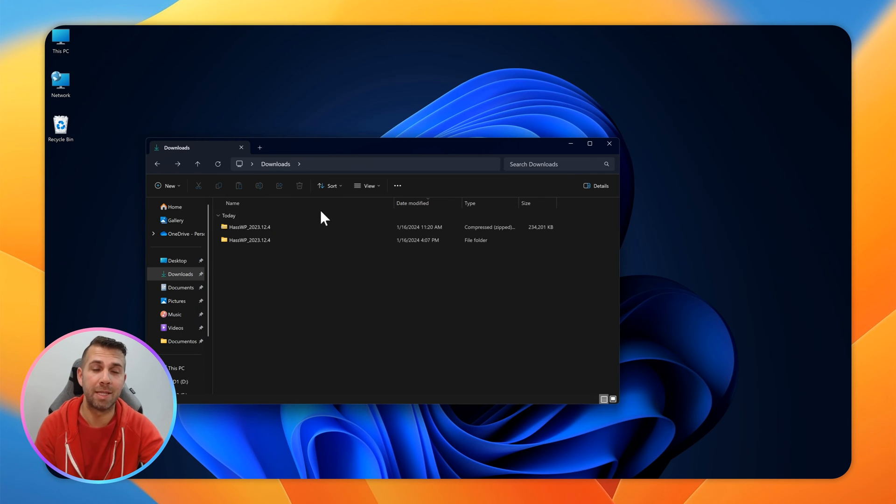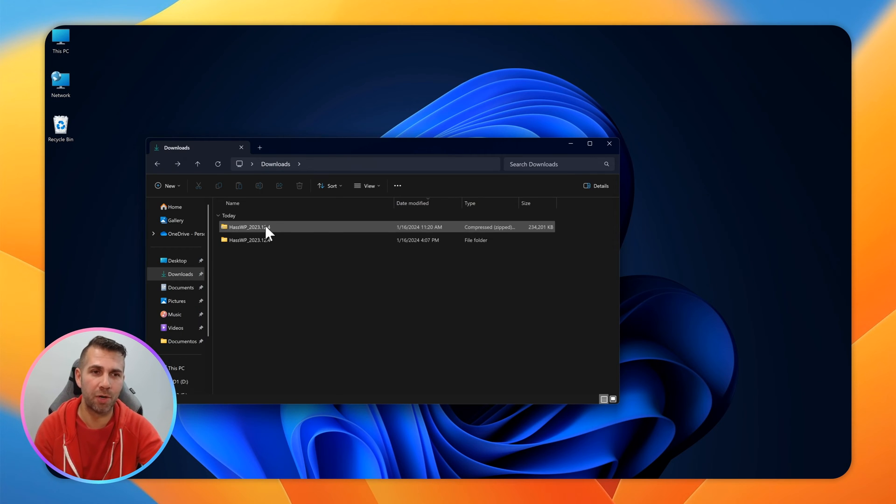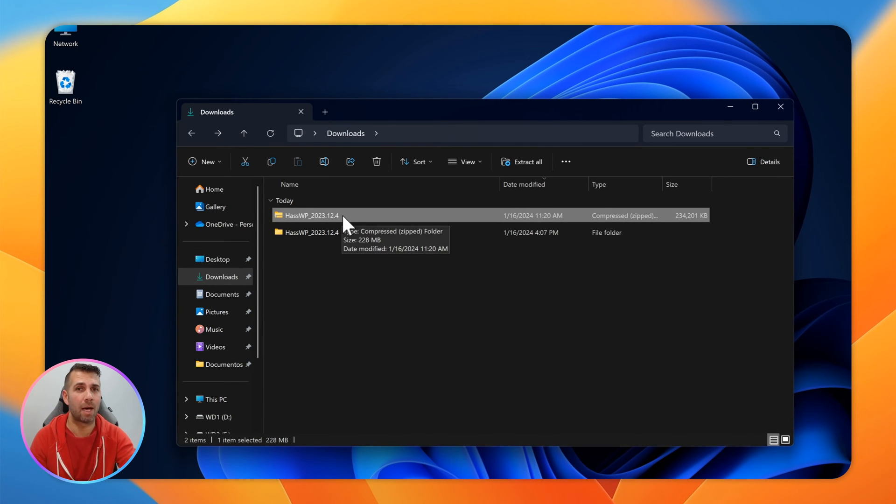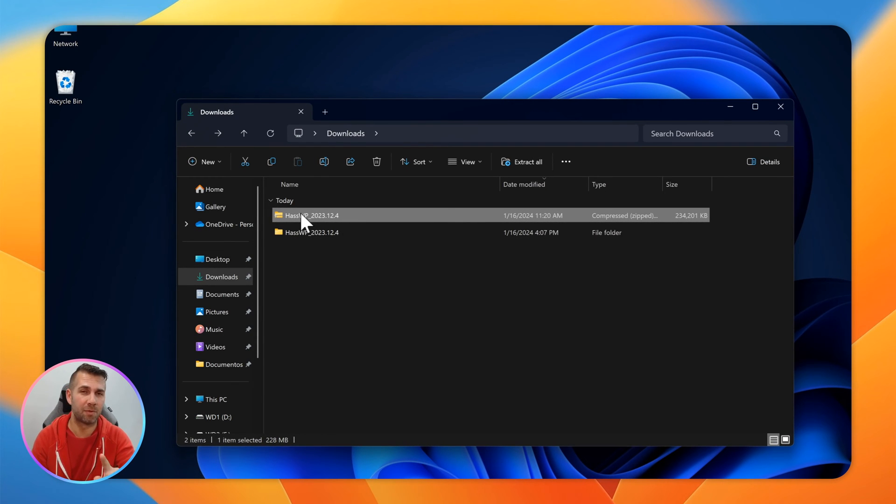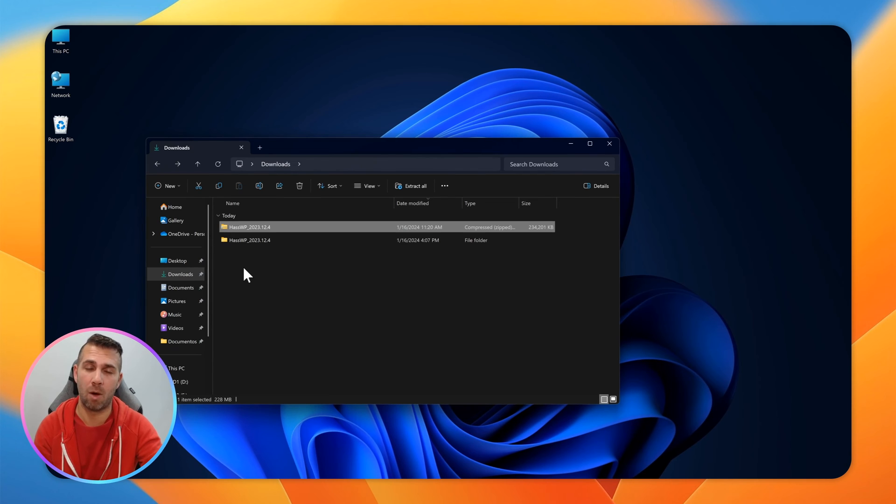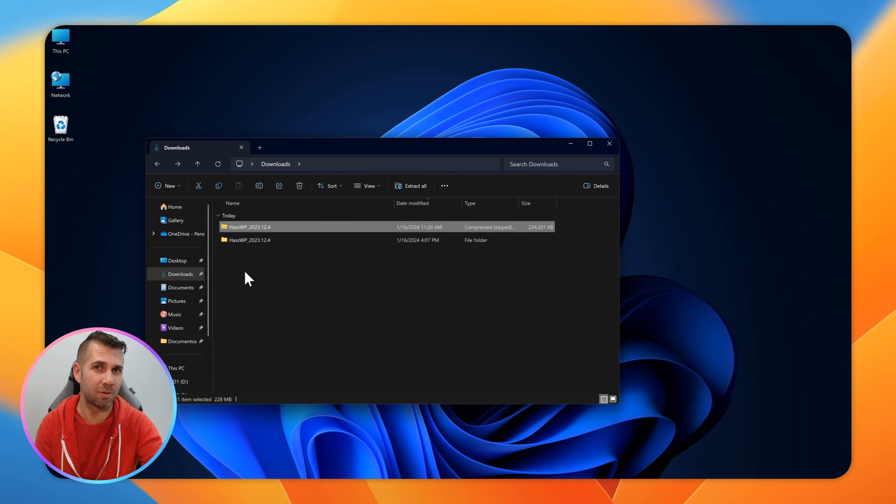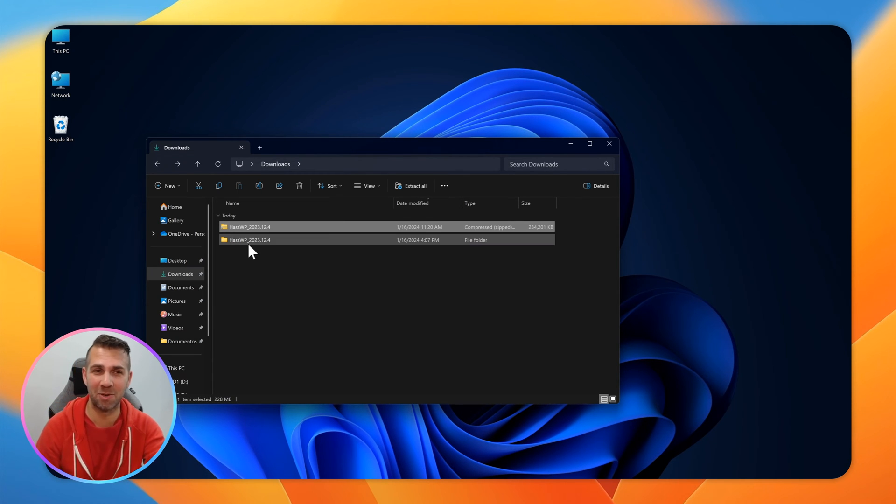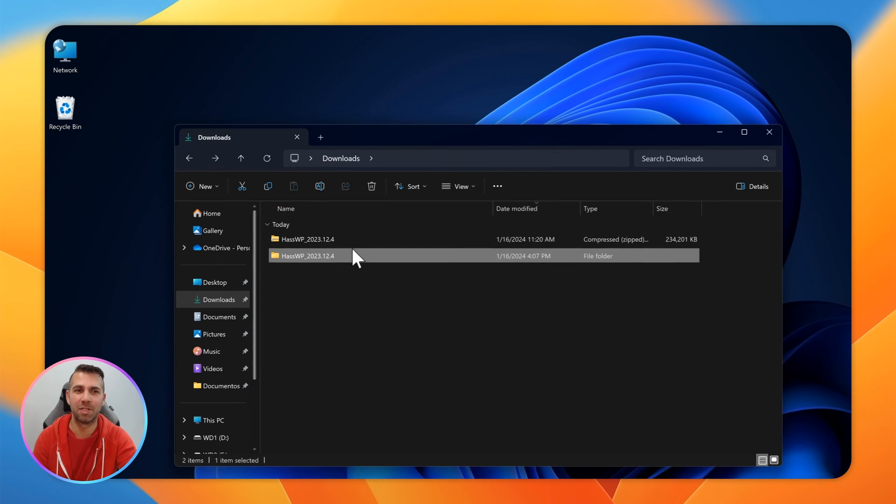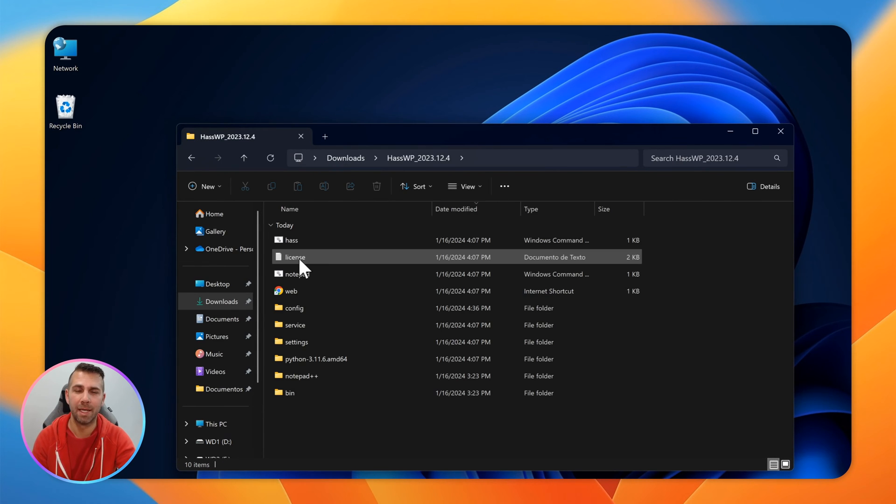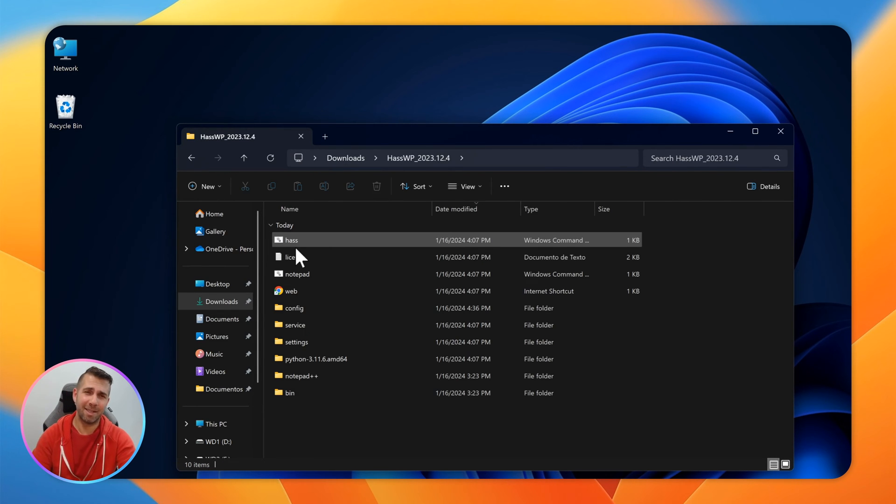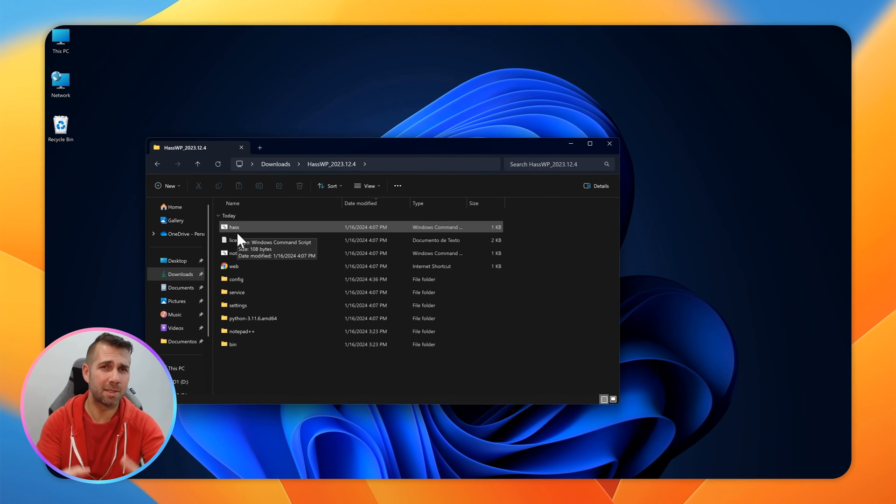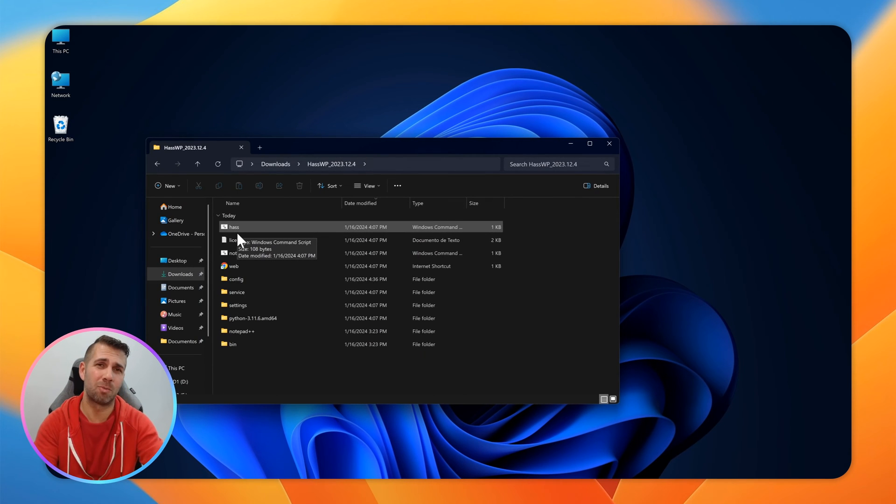It will start downloading, but I already have the file here on my computer. Here I am in the downloads folder and I've got two folders. One is the one we downloaded, it's a zip file. When you download it, it will take a while unzipping, so you can start right now and unzip it in the background. I've got the unzipped file right here.